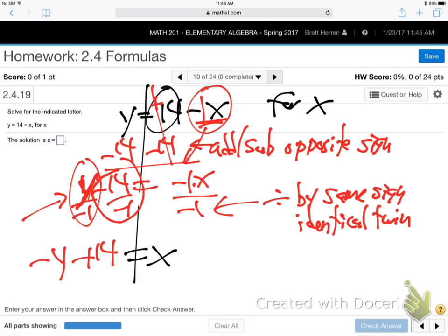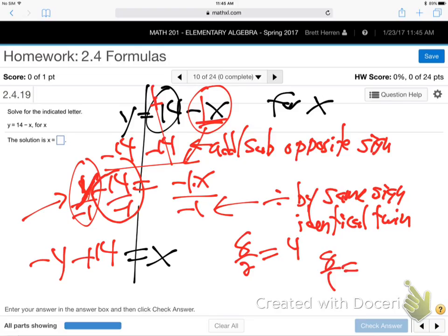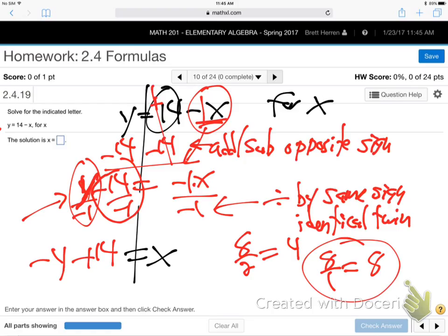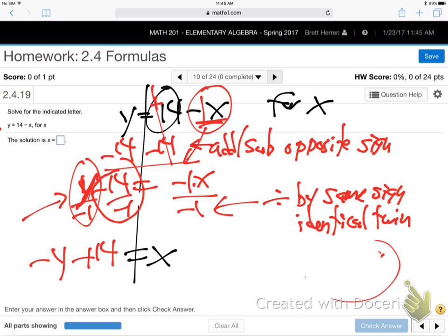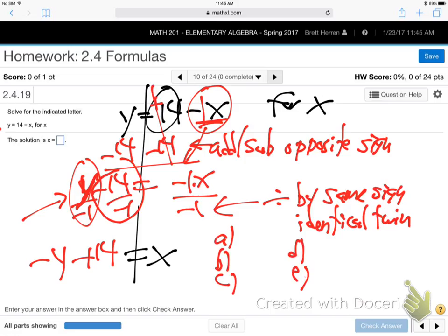One at the bottom goes away — why? Because dividing by 1 does nothing. For example, 8 divided by 1 is still 8. So we never leave 1s on the bottom. On the multiple choice test, what if answer A is 14 minus Y and answer B is Y minus 14? Order doesn't matter — what matters is the signs in front. Our answer has negative Y and positive 14.